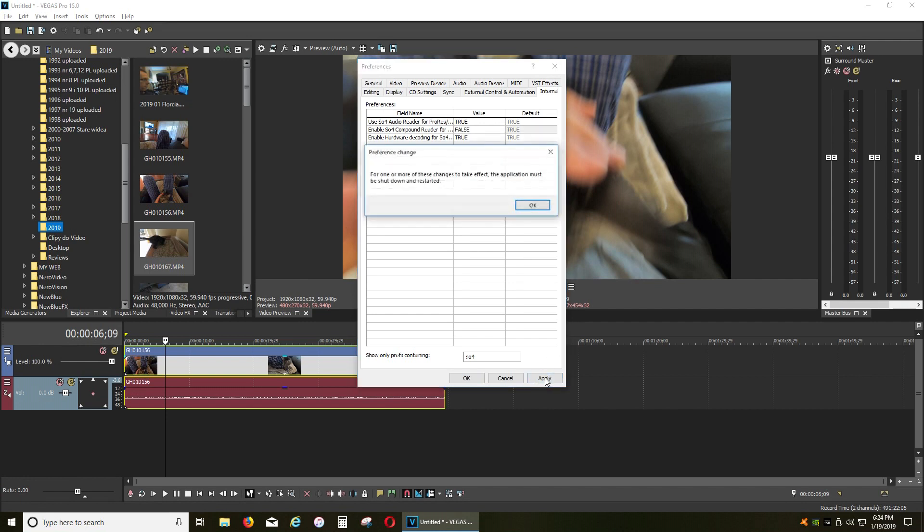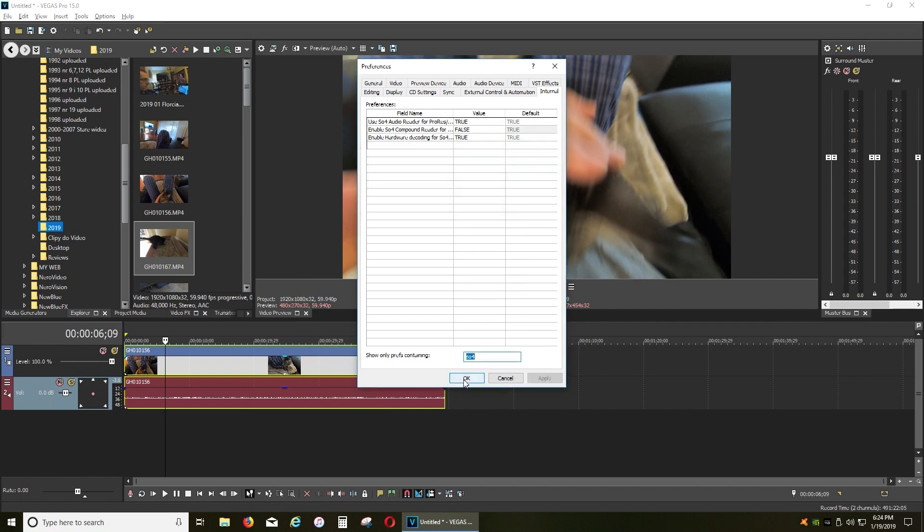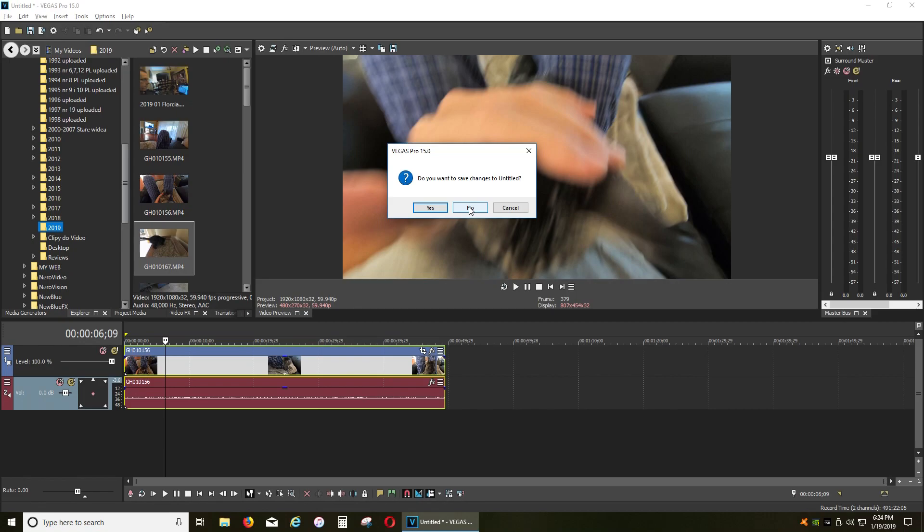Click Apply. OK. Now restart your Sony Vegas.